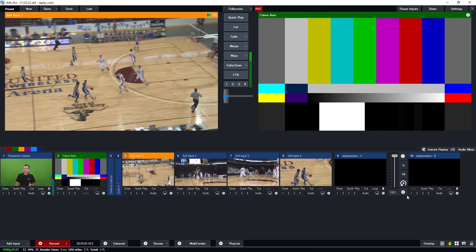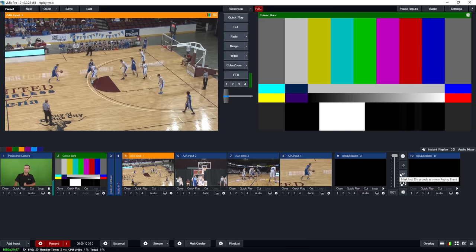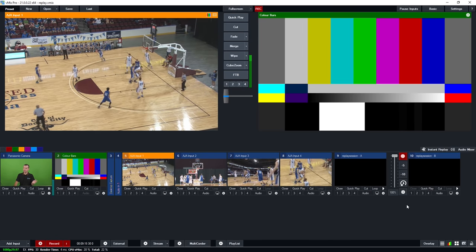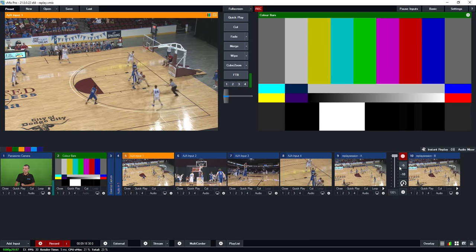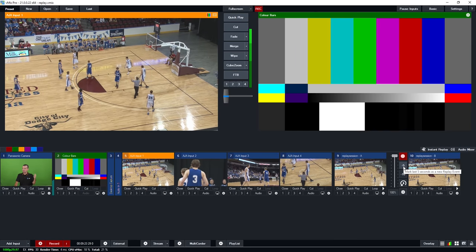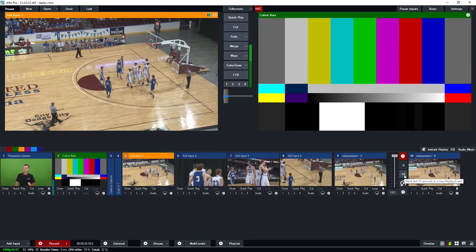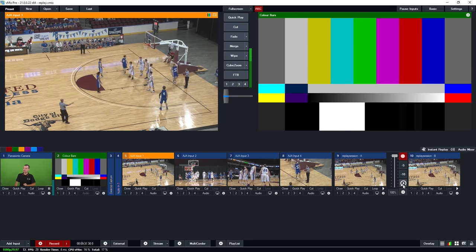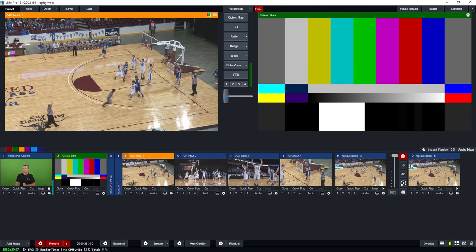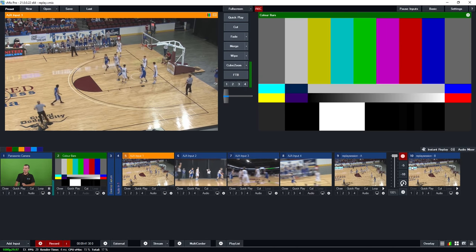The simplest replay workflow can be done right from within the input buttons. I can start the recording, which begins recording all four camera angles to the solid state drive. I now have mark-in and mark-out buttons — one creates a five second event from the most recent five seconds, one creates an event from the last ten seconds, and one plays the most recently created event. With just those three buttons, I already have the fundamentals of a good replay production.